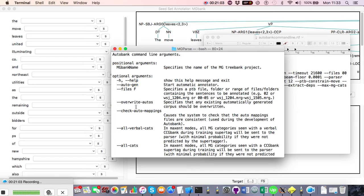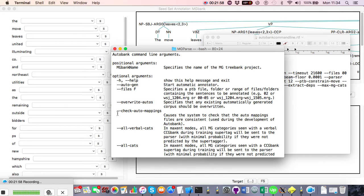The 'overwrite_autos' argument should only be included if you want to start a brand new automatically generated treebank — it deletes all existing auto trees (but not the hand-crafted seed bank trees). If you're running several auto banks in parallel, only include this in the first instance, then remove it from subsequent command lines; otherwise you'll overwrite what the first instance has already generated.